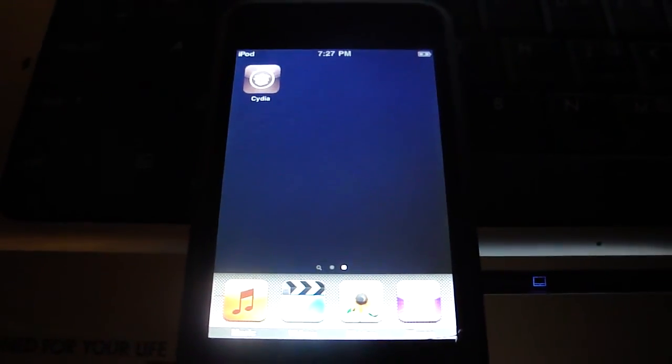And there we go. There's Cydia. So I'll see you guys in my next video.